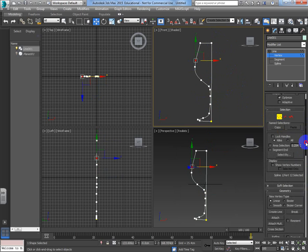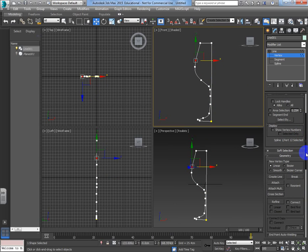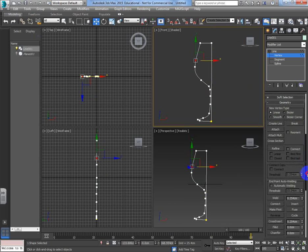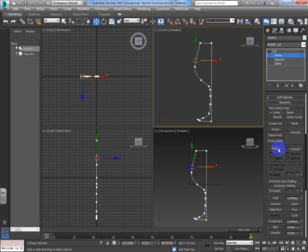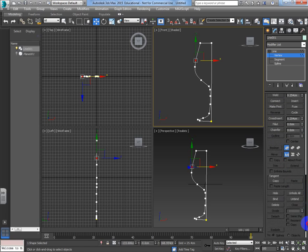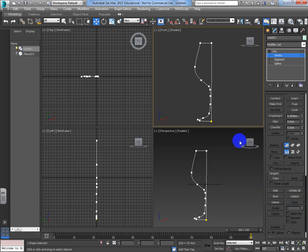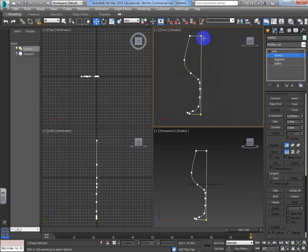I don't really need that extra point, so I'll remove it. Using 'refine' you can add more points if needed. After deleting that one point, you should hopefully see the essence of what makes a wine glass. Now, the purpose of a wine glass is to hold wine - the problem is if I rotate this 360 degrees it will be completely solid with nowhere to put the wine. I need to create a gap.